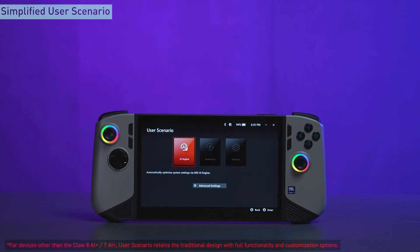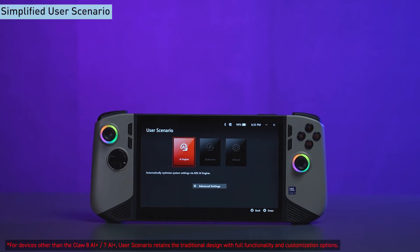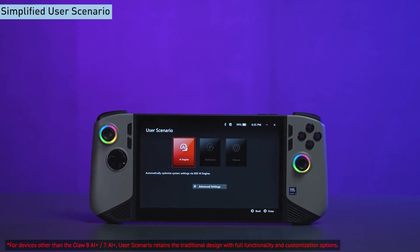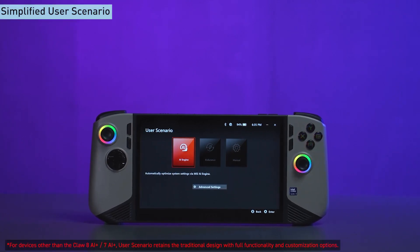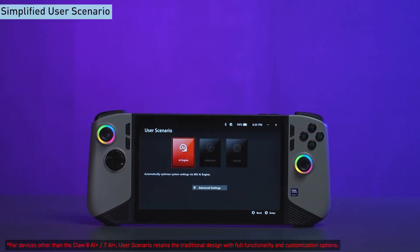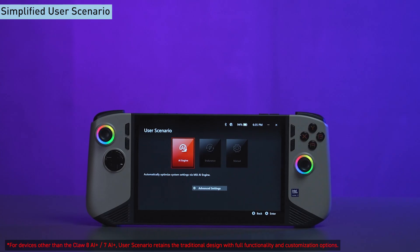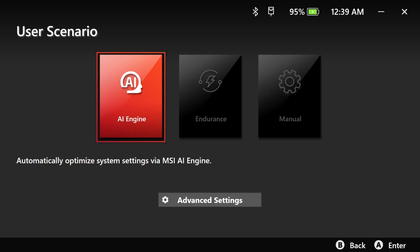Now, let's dive into user scenarios. For devices using the Intel Luna Lake platform, a simplified version has been adopted. The AI engine, set as the default mode, offers fully automated AI adjustments for various scenarios.